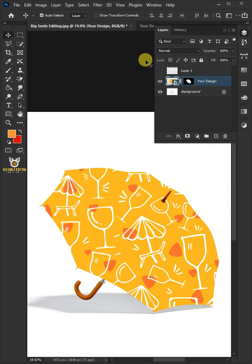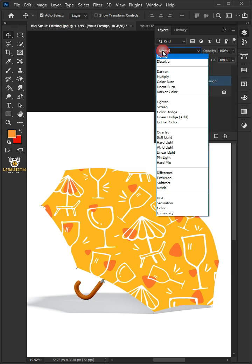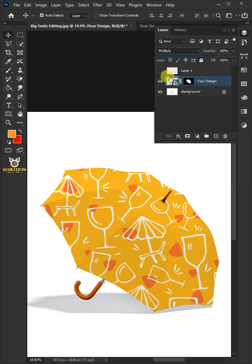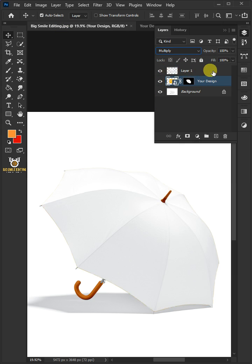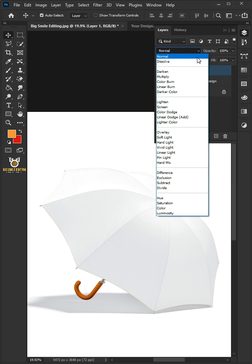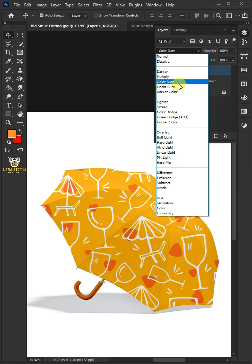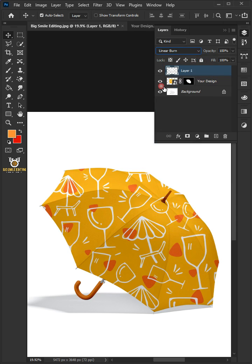Change the blend mode of this layer from Normal to Multiply. Now enable the top layer. Change the blend mode from Normal to Linear Burn.